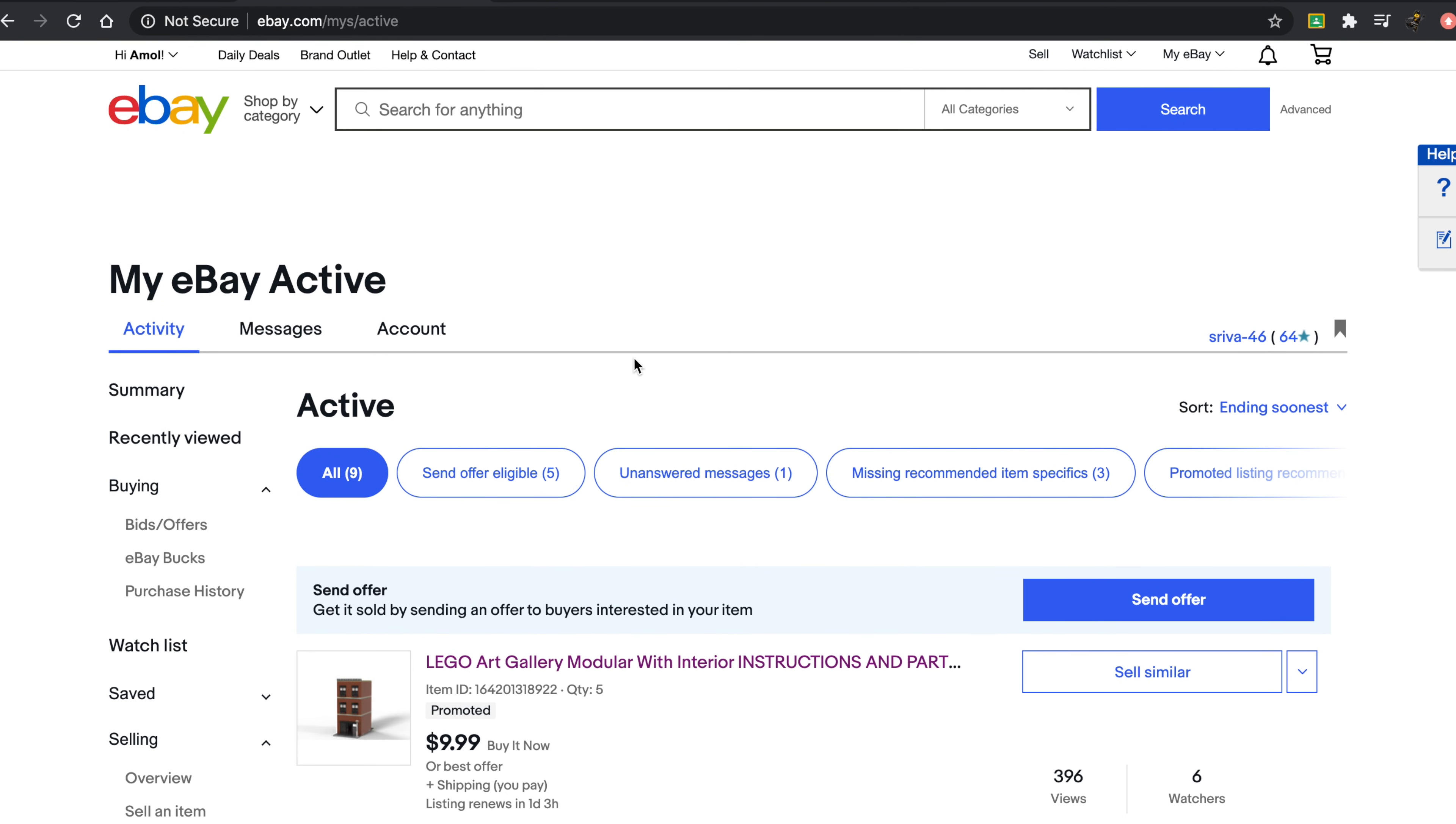The biggest problem I have with eBay is the fact that they charge 10% of everything you sell. So for example, if I sold a $100 set, they take away $10 from that, so I end up only getting $90 out of that.